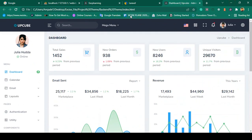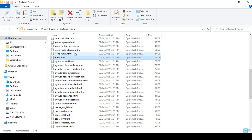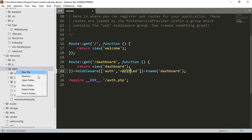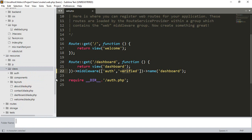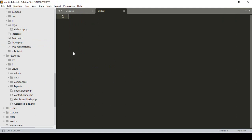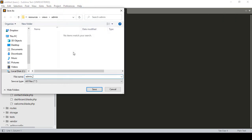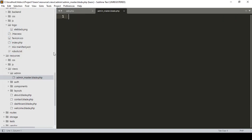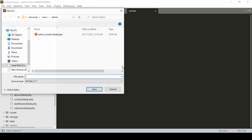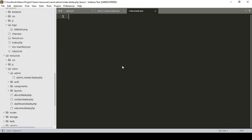Before adding the index.html content, I want to organize our view files. In resources/views, I'll create a new folder named 'admin'. Inside the admin folder I'll create two files: one named admin_master.blade.php, because we're using blade syntax, and another named index.blade.php.